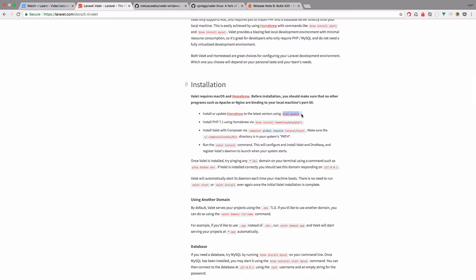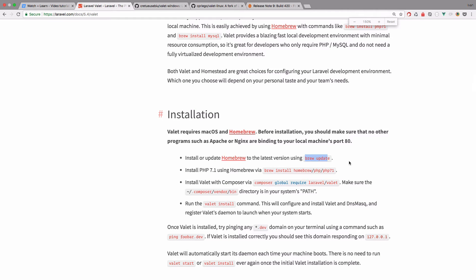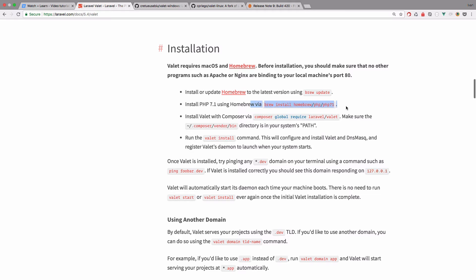So you would just do brew update. Let me just make this a little bit bigger so that you can see. So we just do brew update. Then you would do brew install, homebrew and you would actually install PHP 7.1. And in that same way you can install MySQL 5.6. I actually didn't install it because on our sites we are using SQLite so we don't need MySQL.